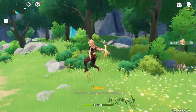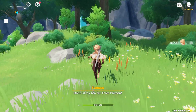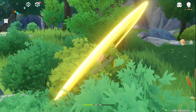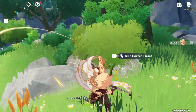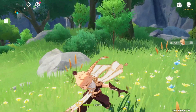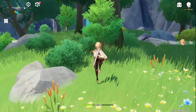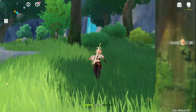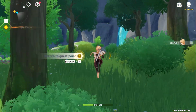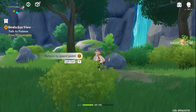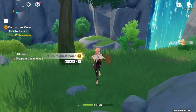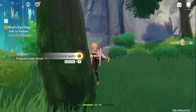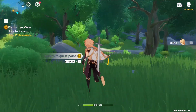Hey there, if you're hitting a snag with the game files download error while updating Genshin Impact on your PC, no worries, I've got your back. Today I'll walk you through the step-by-step process to fix that glitch and get you back into the action. So let's not waste any more time and jump right into it.